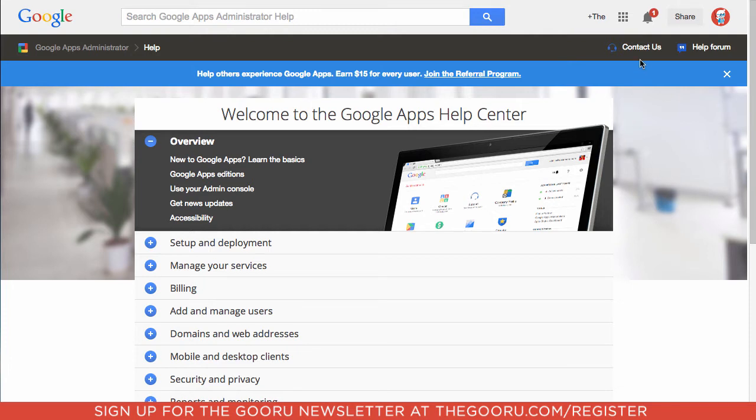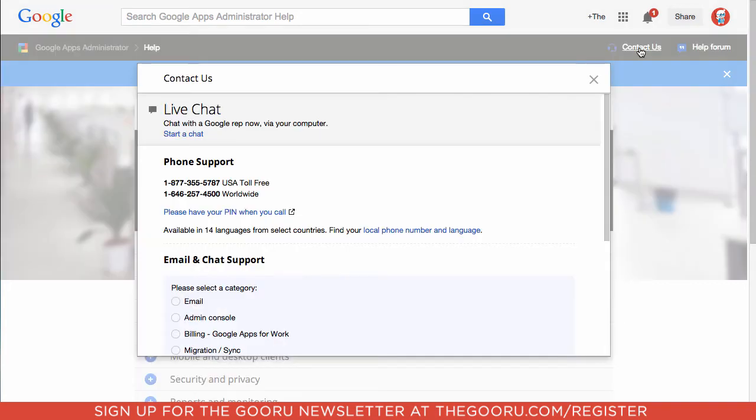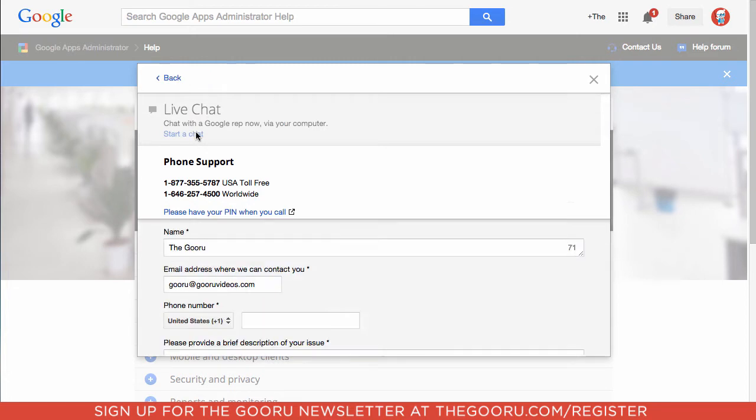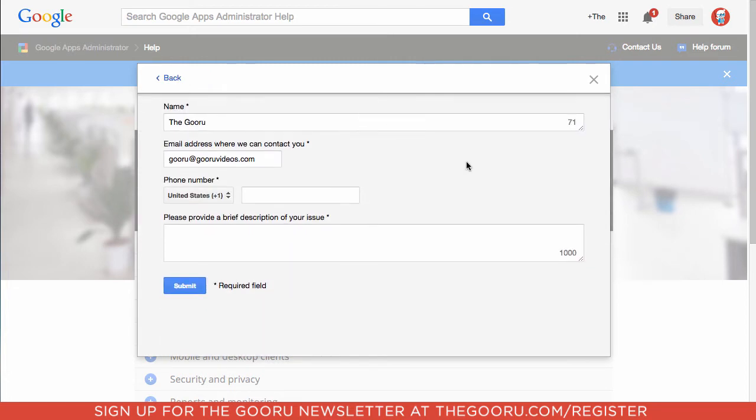If you click on this contact us link at the top, you'll see this new live chat option and the ability to start a chat. This is currently rolling out to admins in English speaking countries and will also roll out for other languages in the coming months.